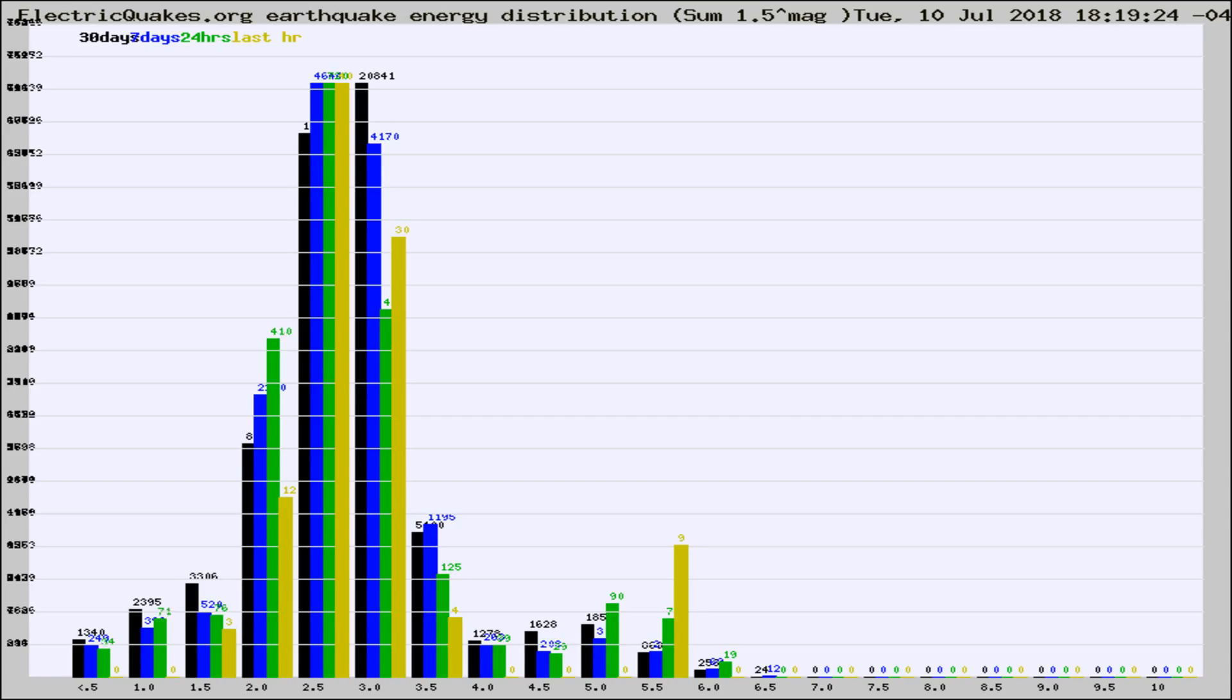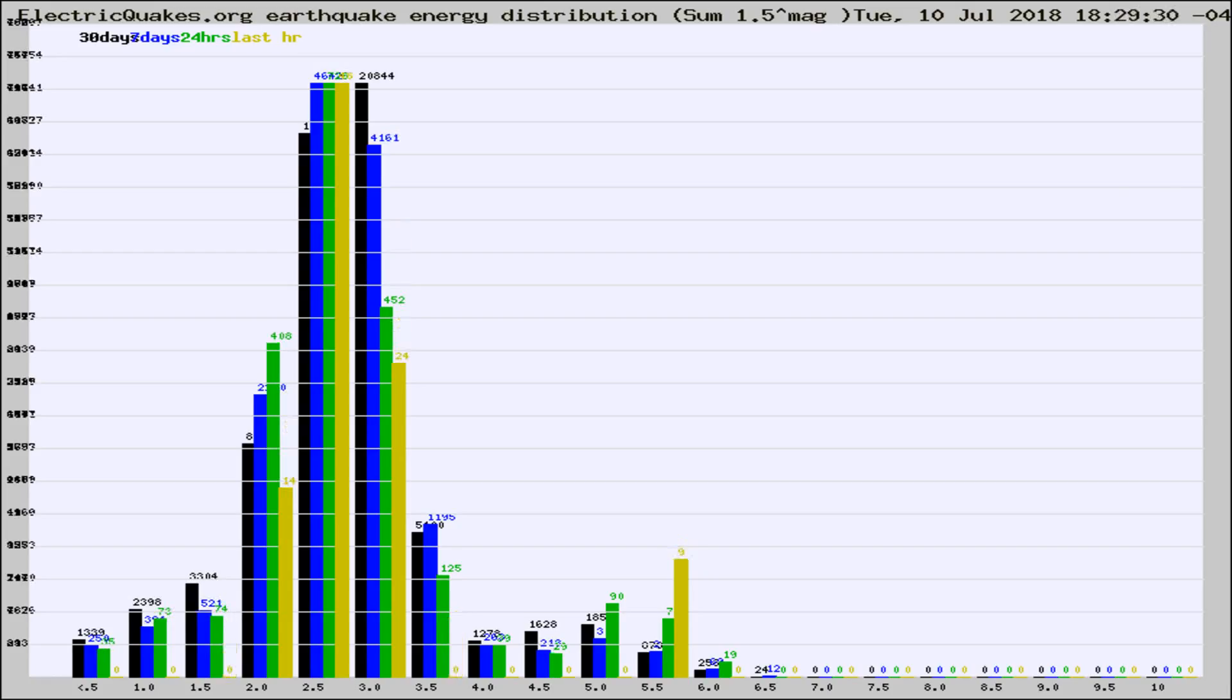Now you're looking at earthquake energy distribution by magnitude. This is worldwide, and you're seeing them changing as they did every 10 minutes within the last hour.